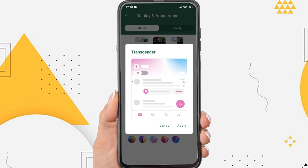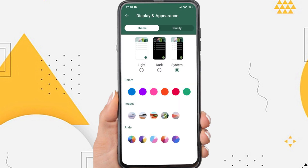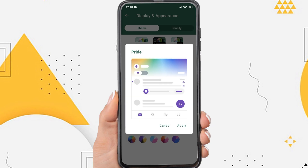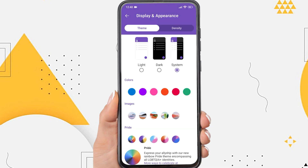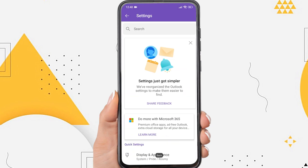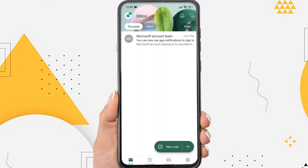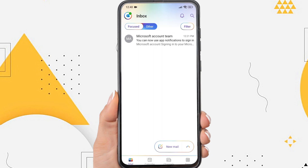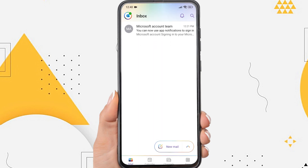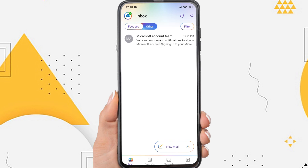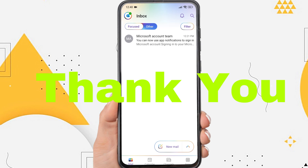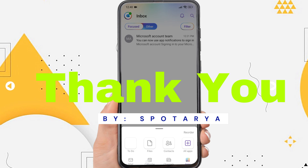In the pride option, you can use this for a combination of several colors as the base color in your Outlook app. That's the tutorial on how to customize display and appearance in the Microsoft Outlook app on Android. I hope this video will help you. See you in the next video.